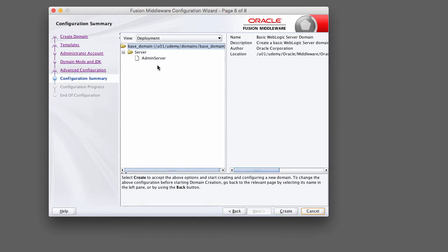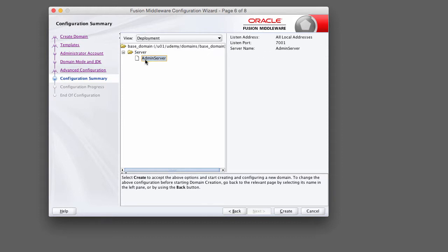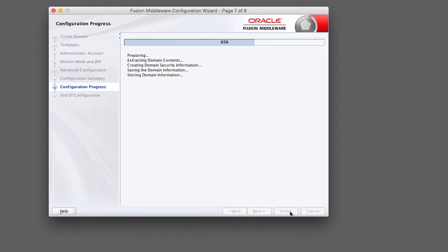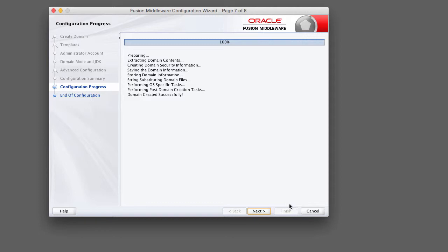This is the review screen where we're going to review the settings previously selected. If we click on the admin server you can see the default settings: the listen address is all local addresses, the default WebLogic port is 7001, and the name of the server is admin server. We can change any of these settings after we've created the domain through the admin console. Go ahead and click create at the bottom.